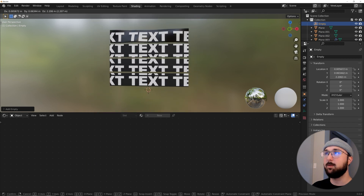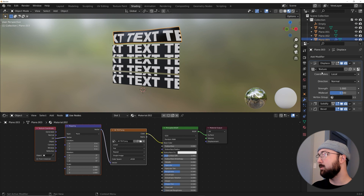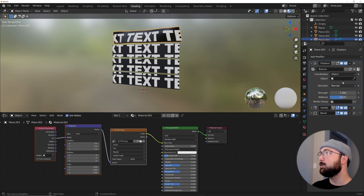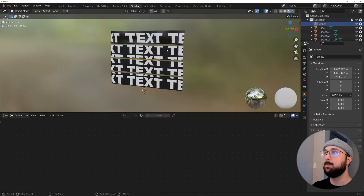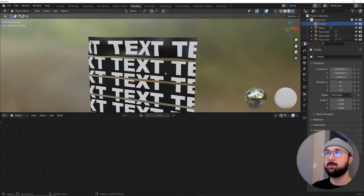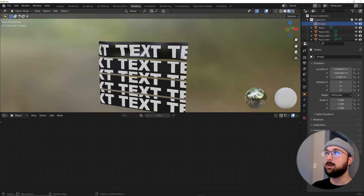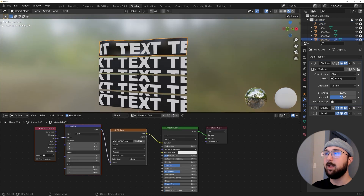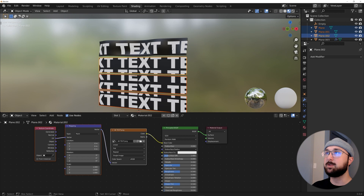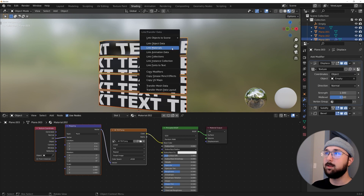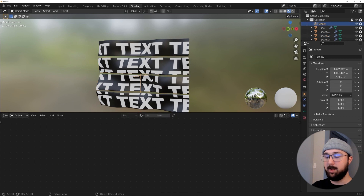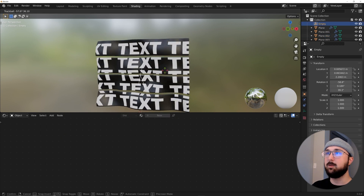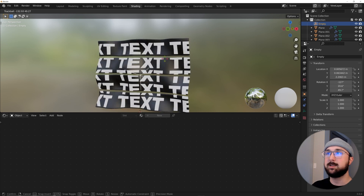To control the displacement, go to Add and add an Empty Plain Axes, center it, then click back on the plane object. In the Displacement modifier, change the space from Local to Object and select the Empty as the object. Now when you select the Empty and hit R twice you can control the displacement direction. Then select the other planes while holding Shift, with this plane last, hit Ctrl+L and Copy Modifiers. Shade Smooth the remaining planes.